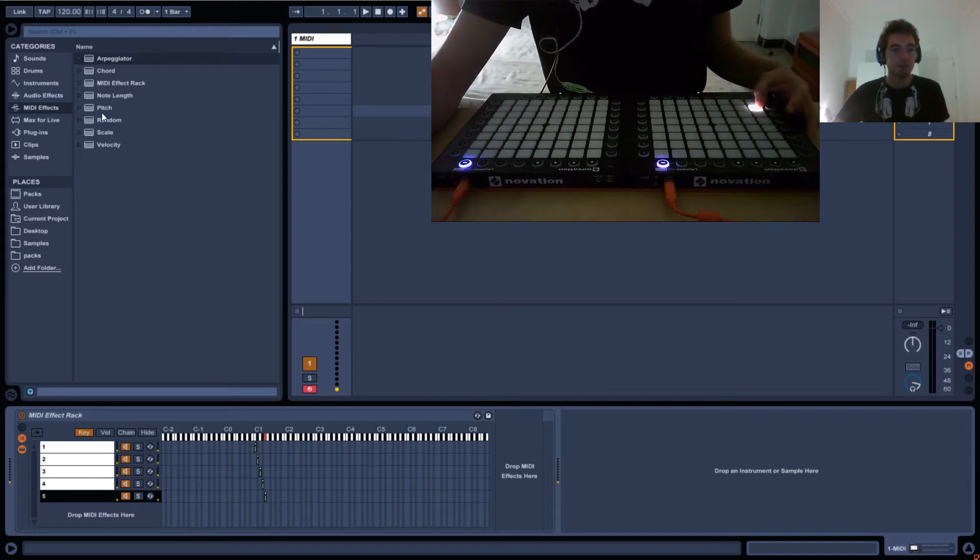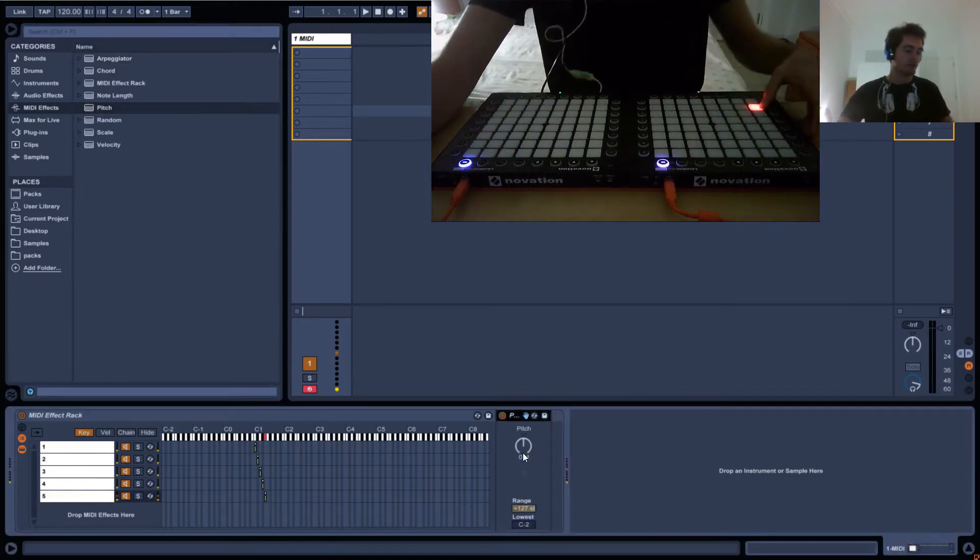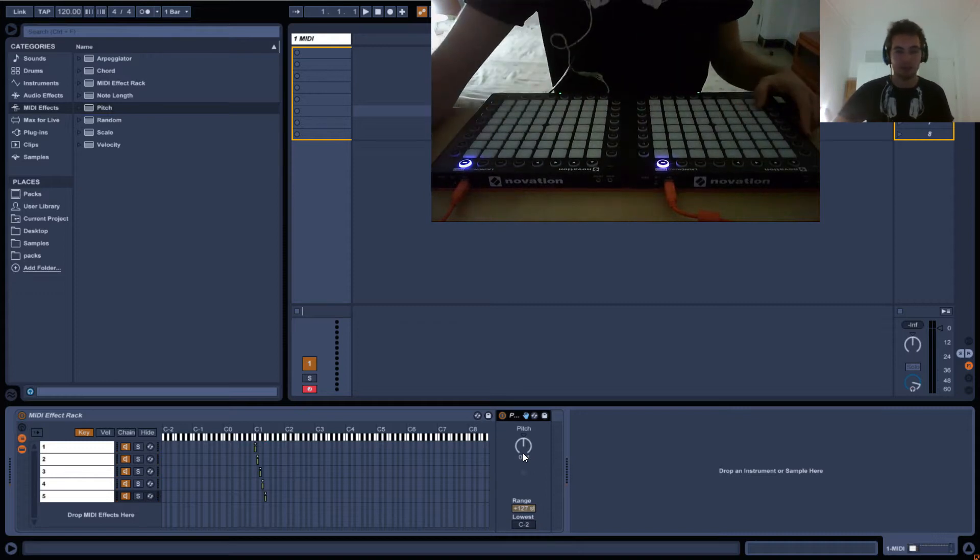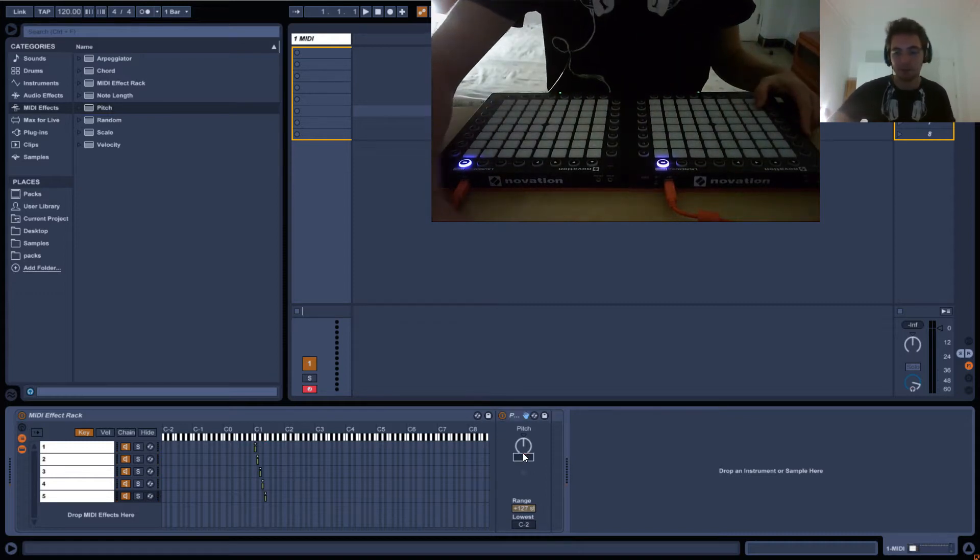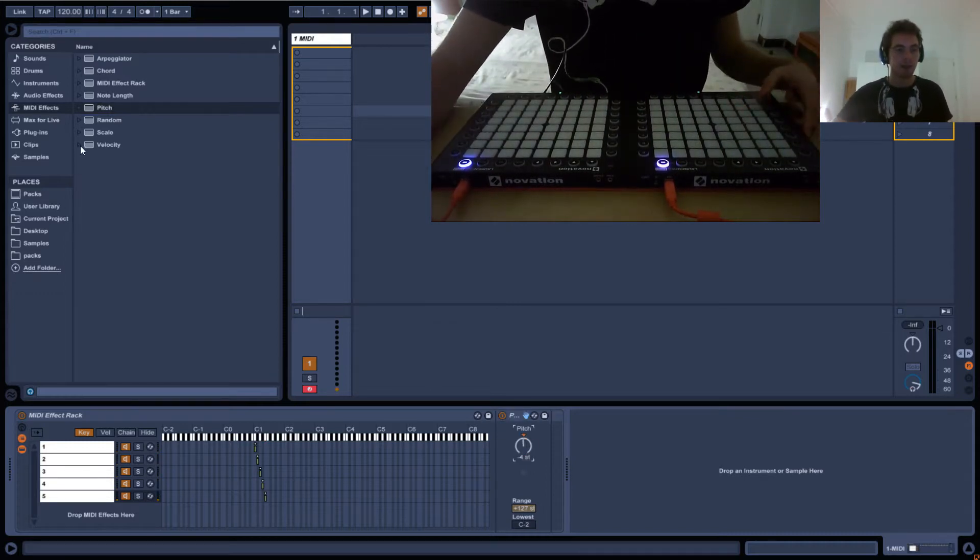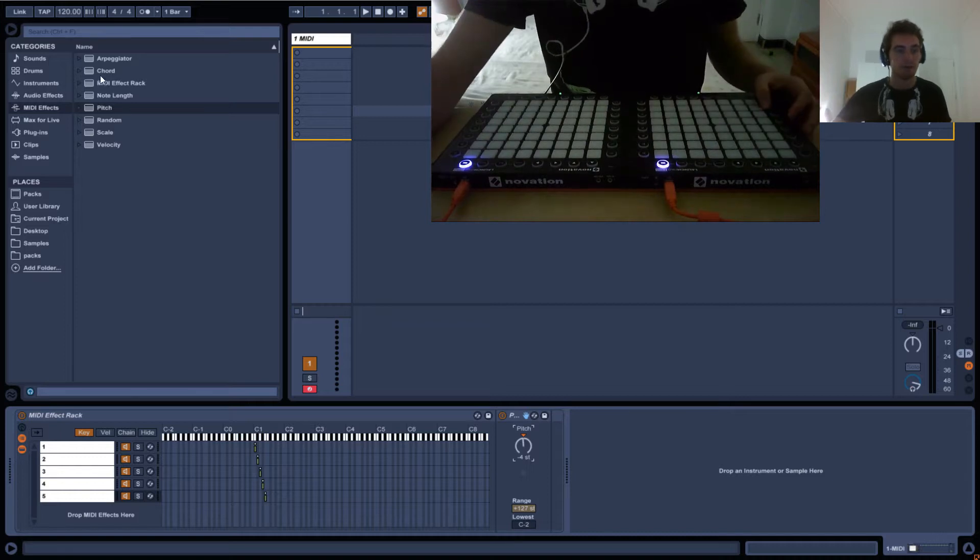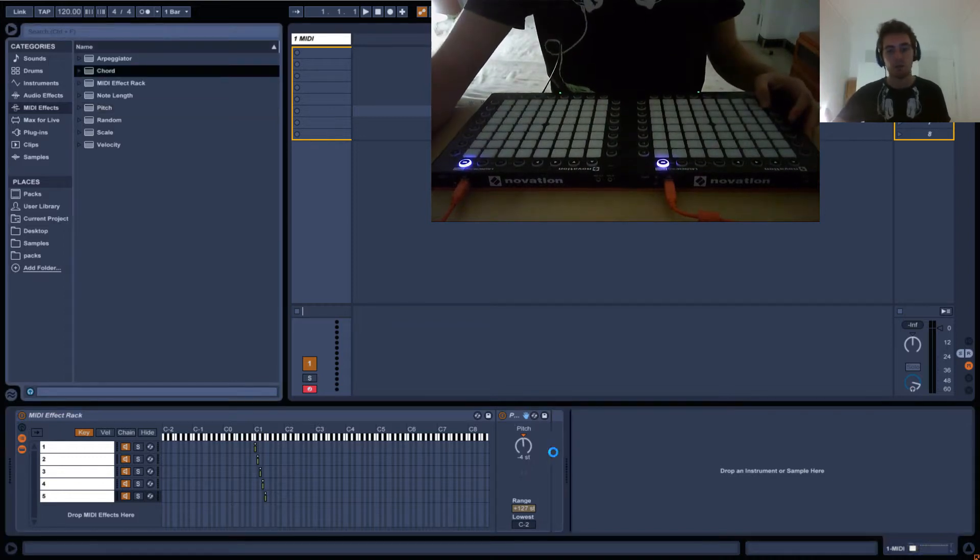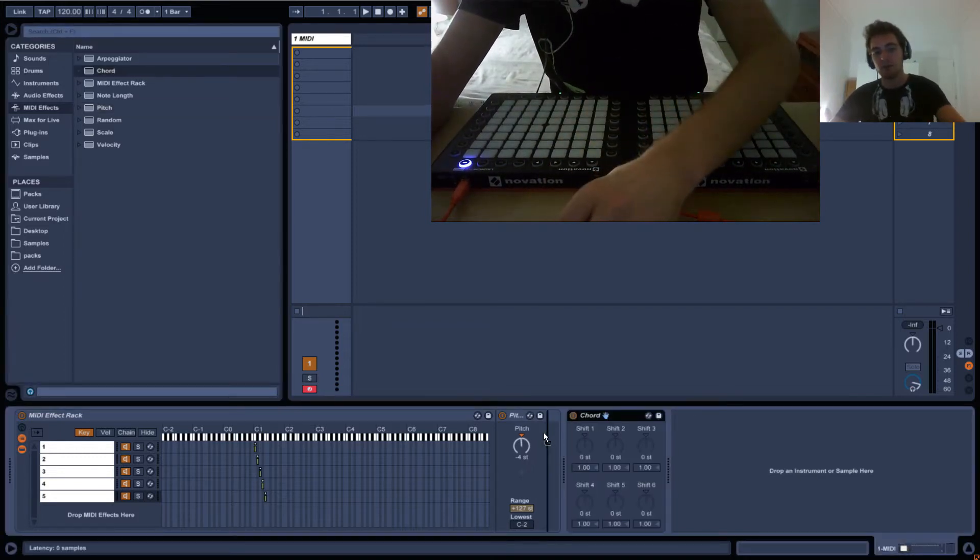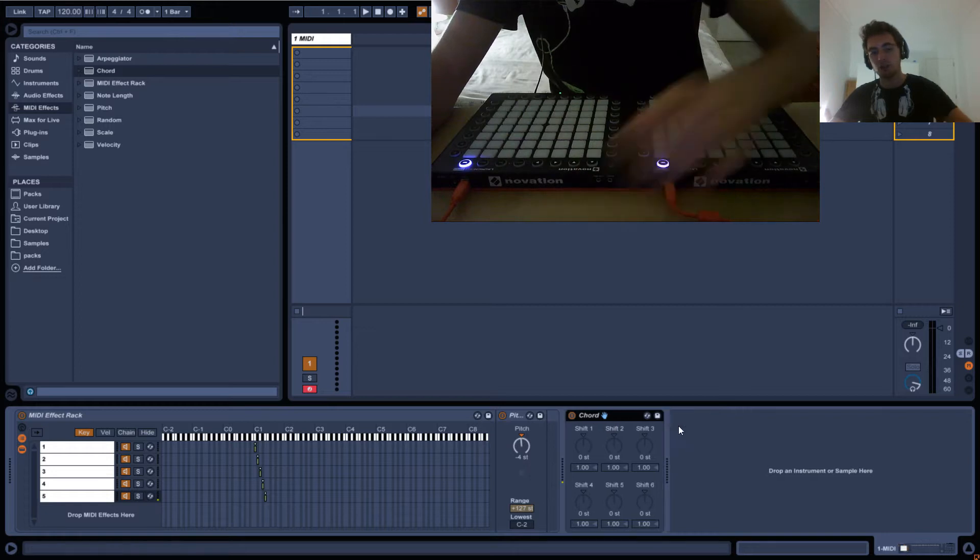Okay so obviously we've got the same problem. We wanted to start down here so we need to pitch it down by four. Okay and then let's just create the whole row already. So you should know this off by heart by now.